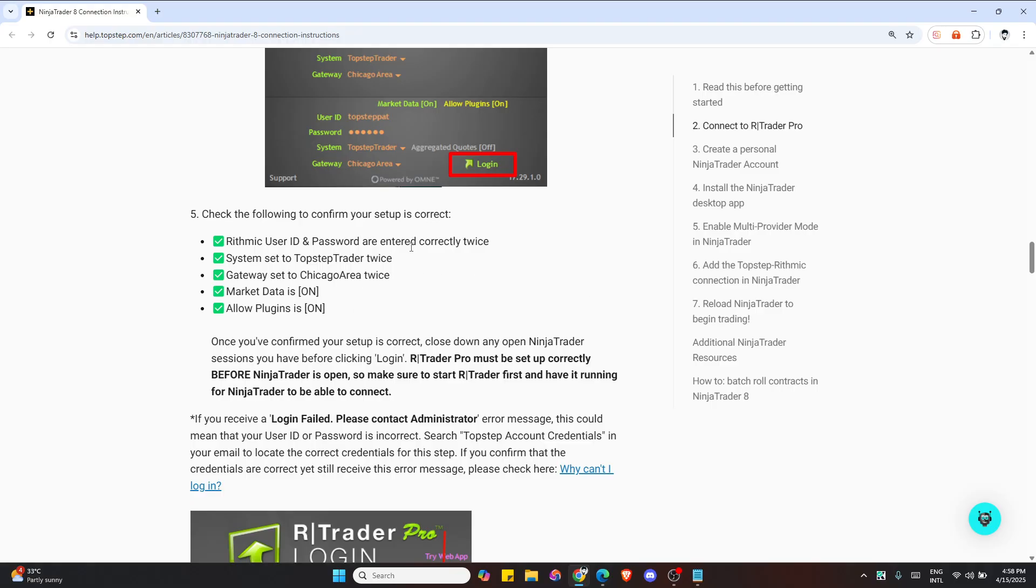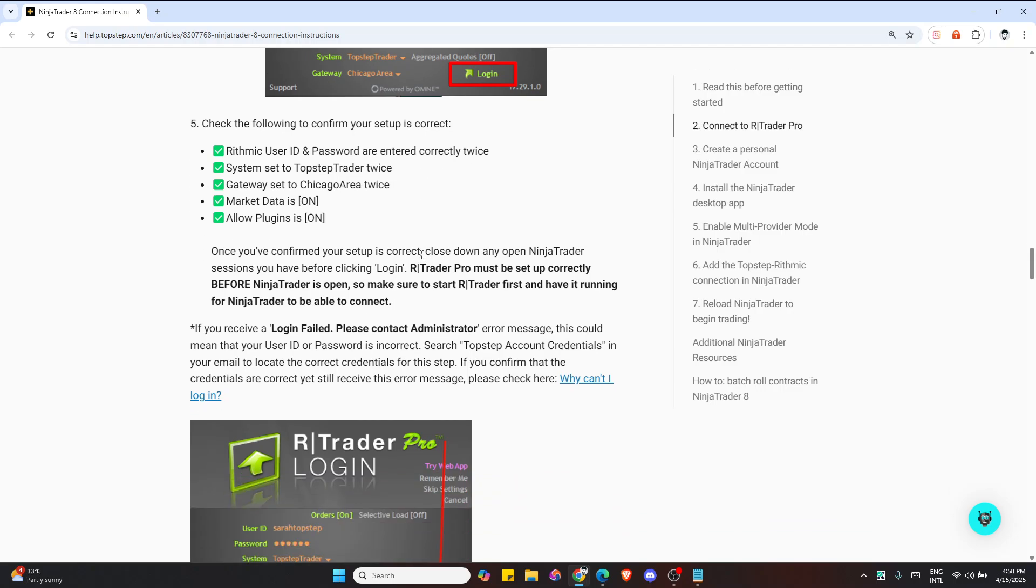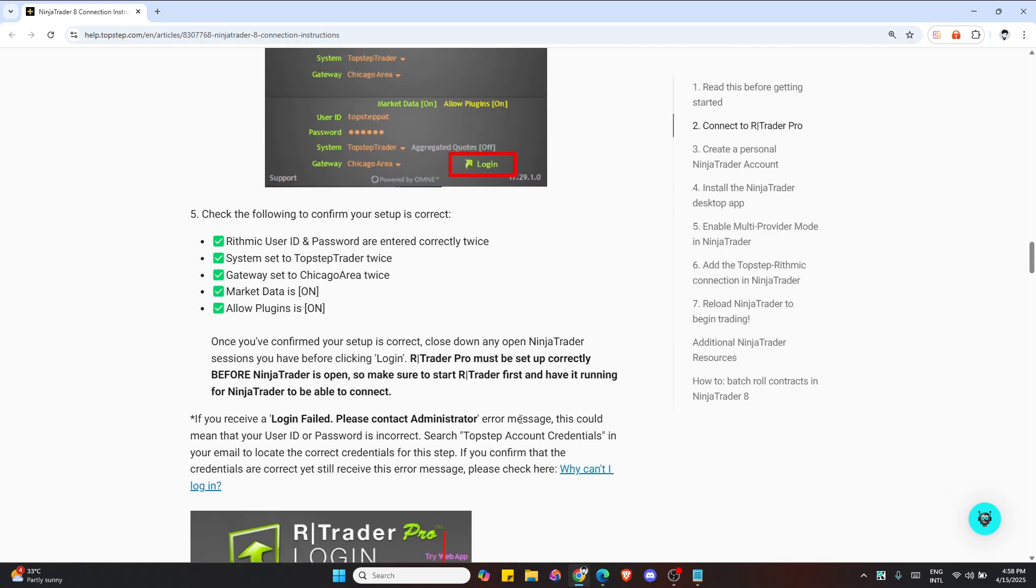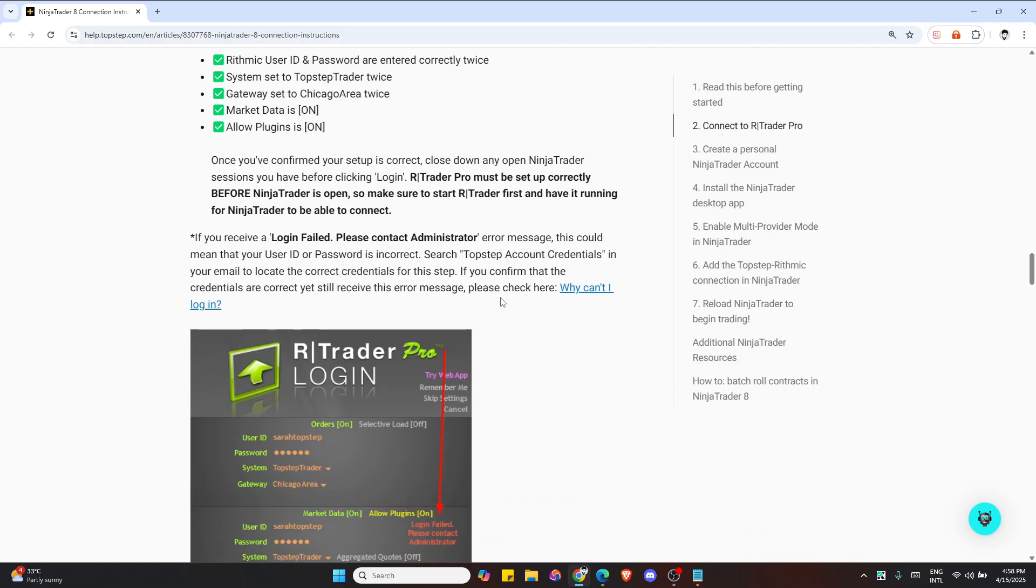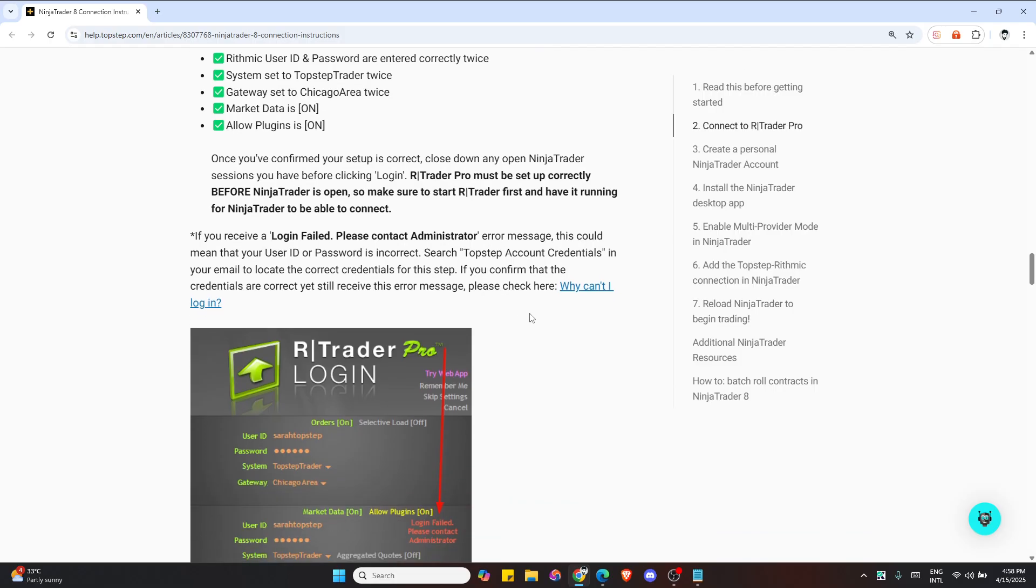Next, install the NinjaTrader desktop app from your profile dashboard. Click download on your platform, and once installed, open it and check your version.